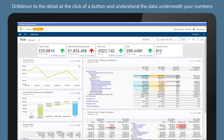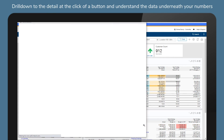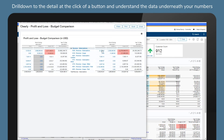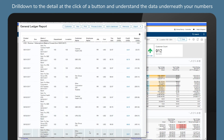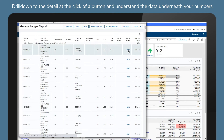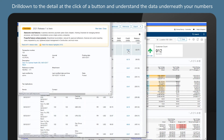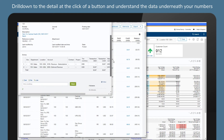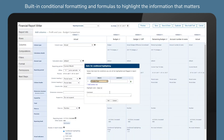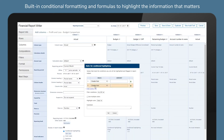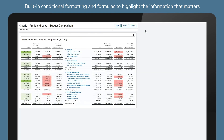Drill down to the detail at the click of a button and understand the data underneath your numbers with our powerful interactive financial reports. Use the built-in conditional formatting and formulas to instantly highlight the information that matters and areas of concern.